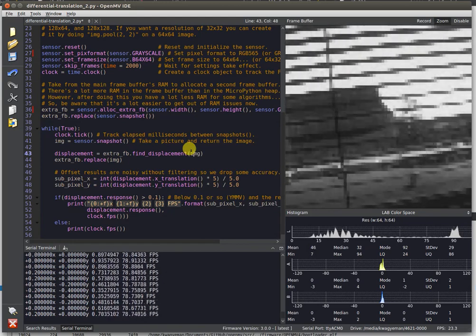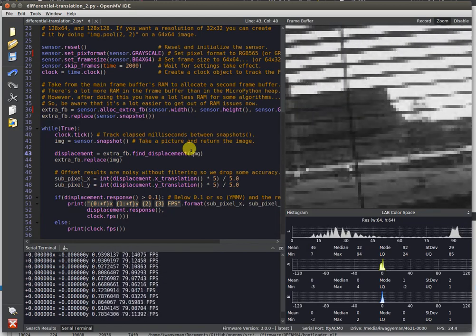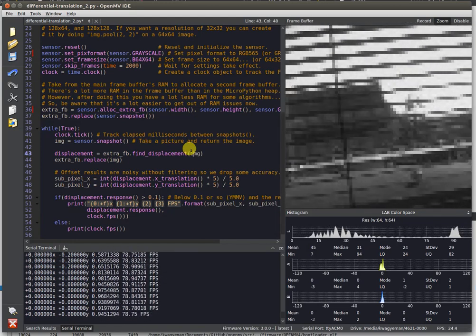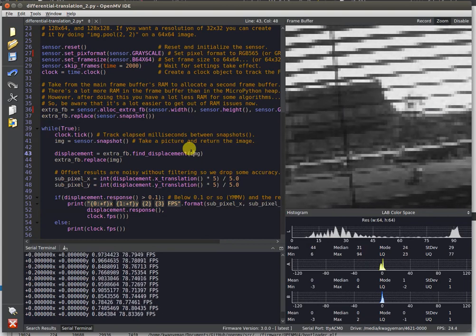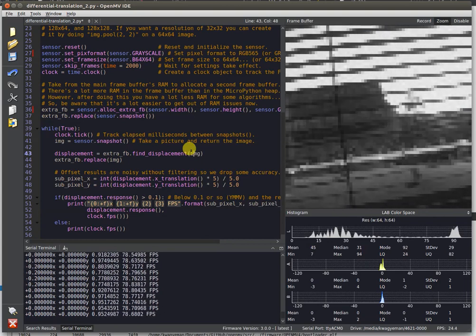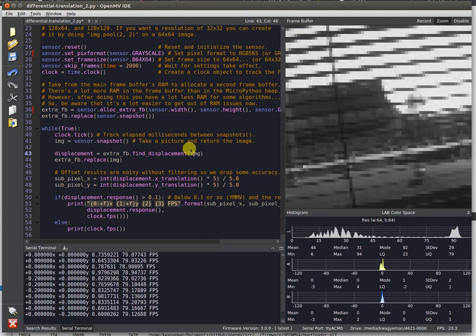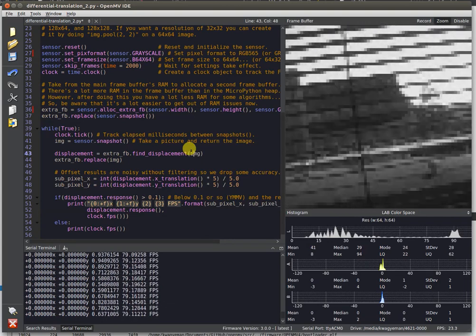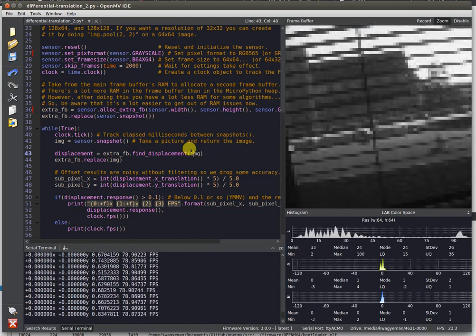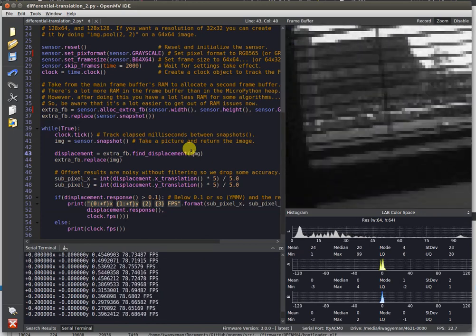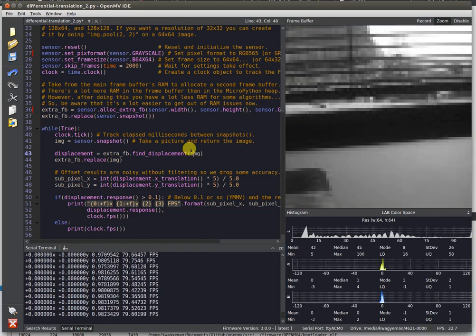If you were to strap this onto a quadcopter, you'd be able to easily track your movement if the camera was pointing down at the ground from about 400 feet up in the air or something like that.